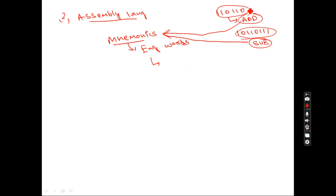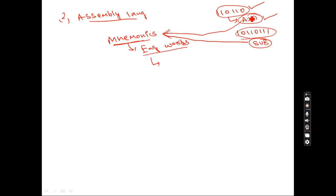Remembering mnemonics is much easier than remembering binary numbers — just like in your mobile phone, you remember contact names more easily than phone numbers. So in assembly language, mnemonics are English words like add, subtract, divide, multiply. Assembly language is far better than low level language because remembering becomes easy.